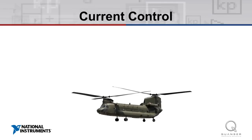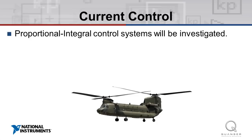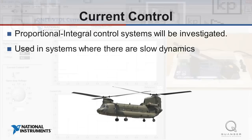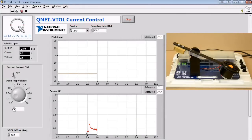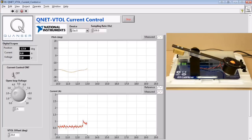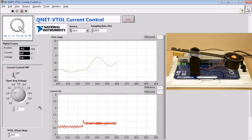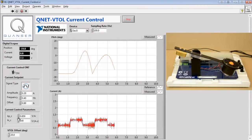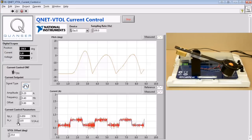The first topic we'll explore is current control. In the current control experiment, we investigate a proportional integral control system where the variable being controlled is the current to the VTOL propeller motor. This type of control is used in cases where the system has relatively slow dynamics, such as a VTOL propeller motor. In this experiment, we'll be calculating the resistance of the system by varying the voltage and measuring the current. We'll also be qualitatively investigating the effects of changing the current control parameters on the measured pitch and measured current graphs.